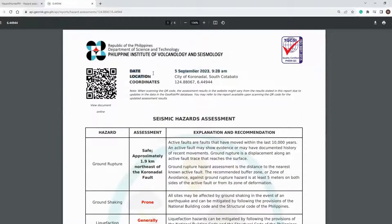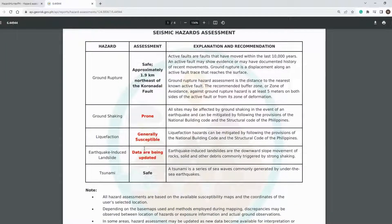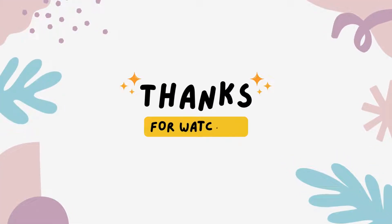Congratulations! You just finished generating a hazard assessment report using the Hazard Hunter website. You may merge this document with your Environmental Management Plan as one attachment requirement in applying for your ECC. Don't forget to like and subscribe, and hit the notification button to keep you updated on my future videos. Thank you!